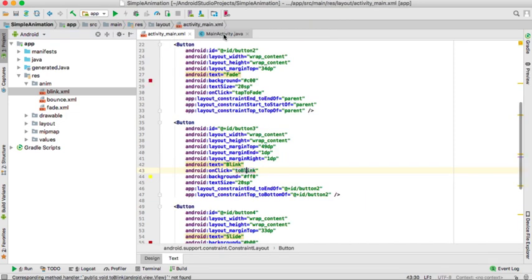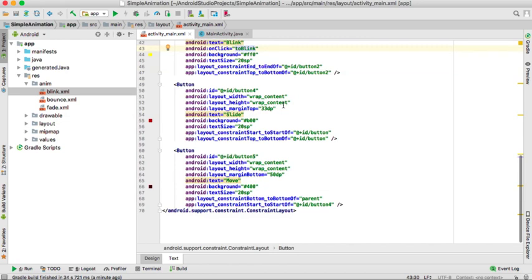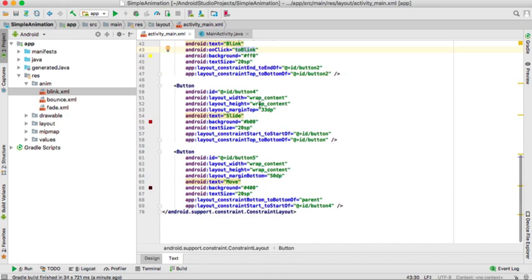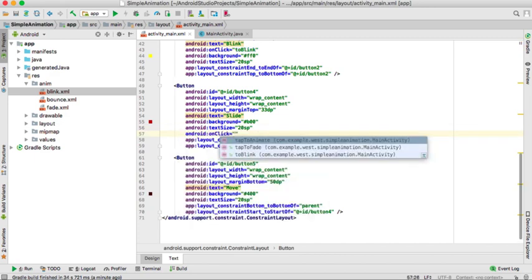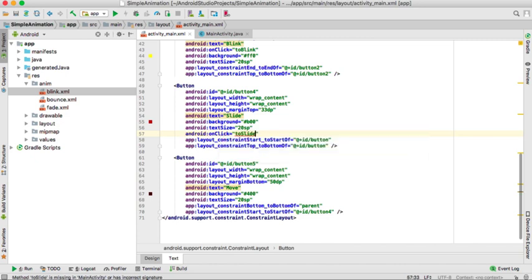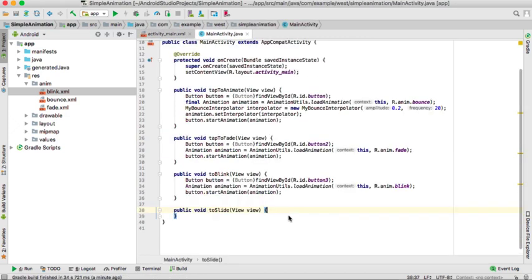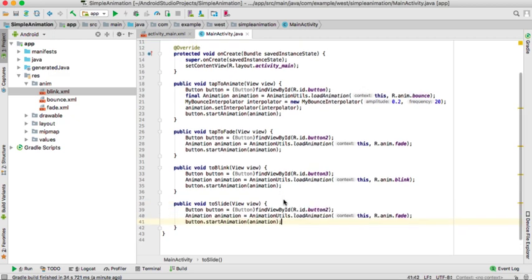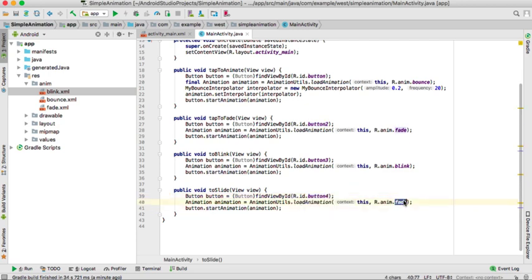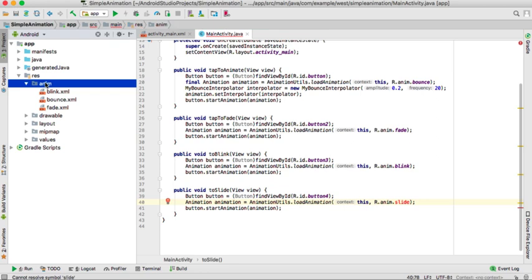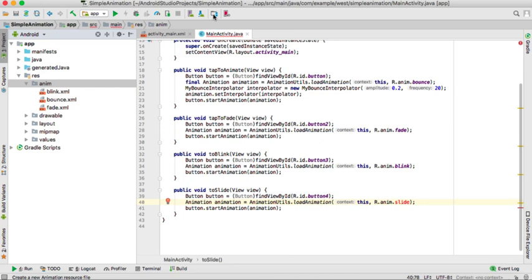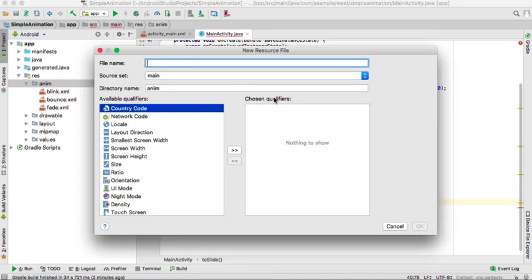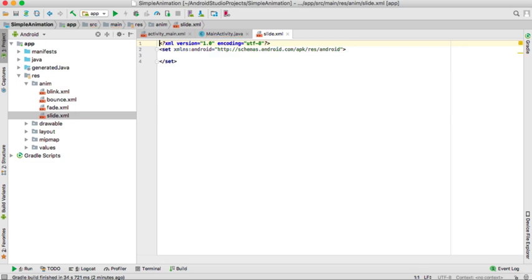So right now we'll go straight to slide. Which will do the same thing. We'll go to layout and we'll make an on-click there. And we'll create a method called to slide. Enter or option return and go to your and choose in your main activity there. And then in the main activity you do the same. You copy and paste that code and change the button ID and the name of our resource will be slide. And then we will go and create the slide resource file in our anim folder.